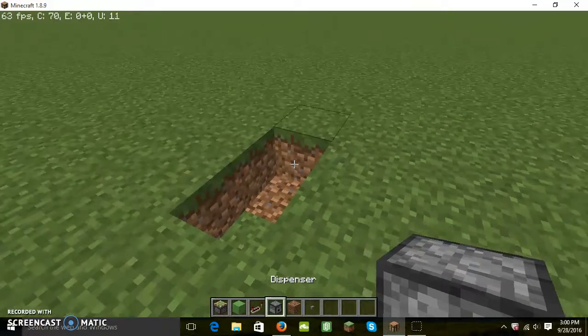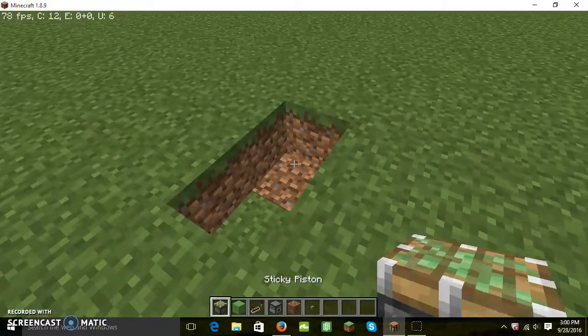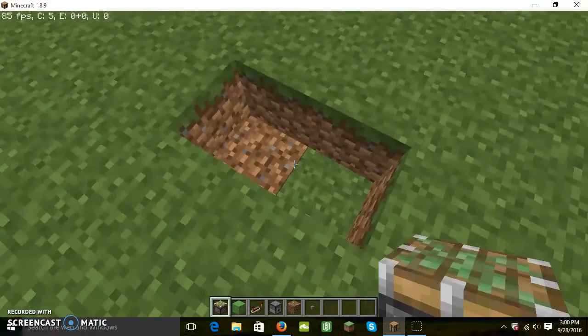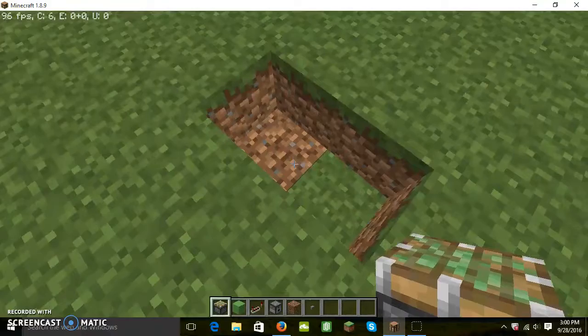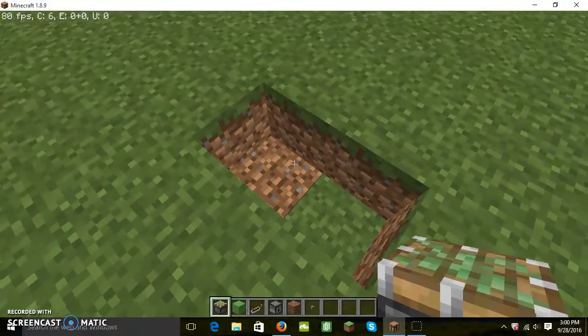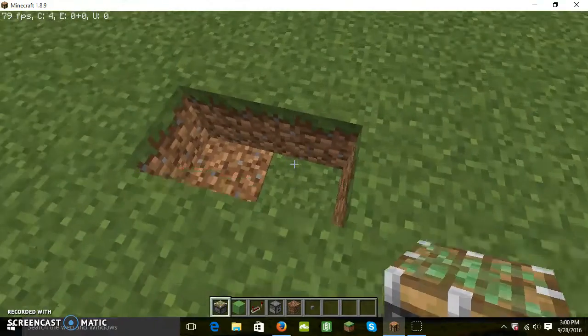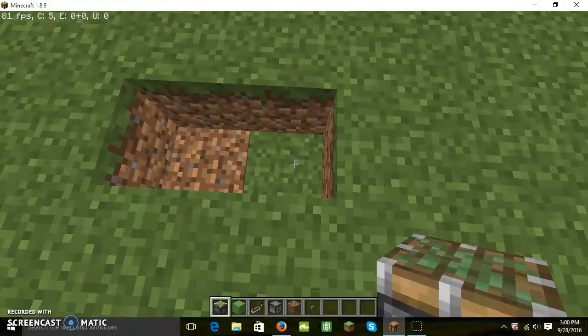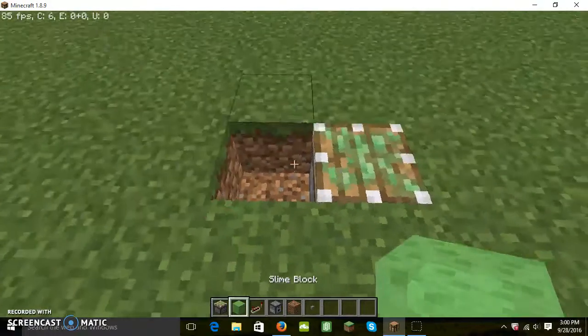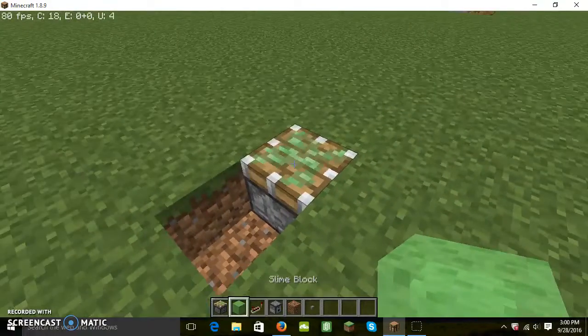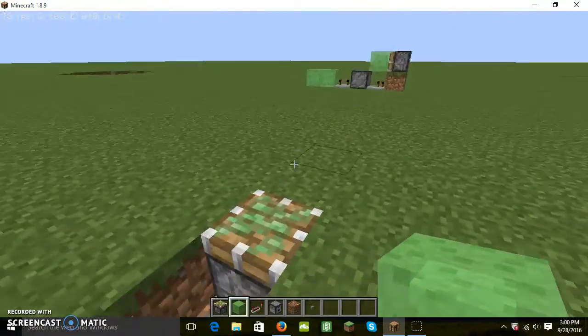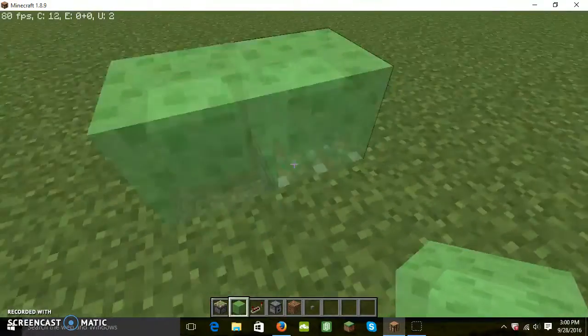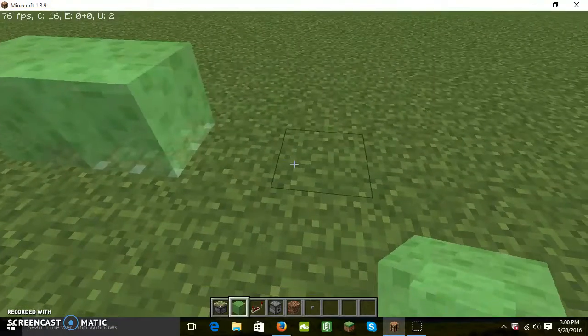First, just build a little trench like this one. It should be one block deep and two blocks long and one block wide. And then put a sticky piston in one of them and two slime blocks like that.